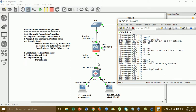Step two is already done — we've assigned IP addresses, configured the interfaces, and set the security levels. Now we go to step three: remote line management.